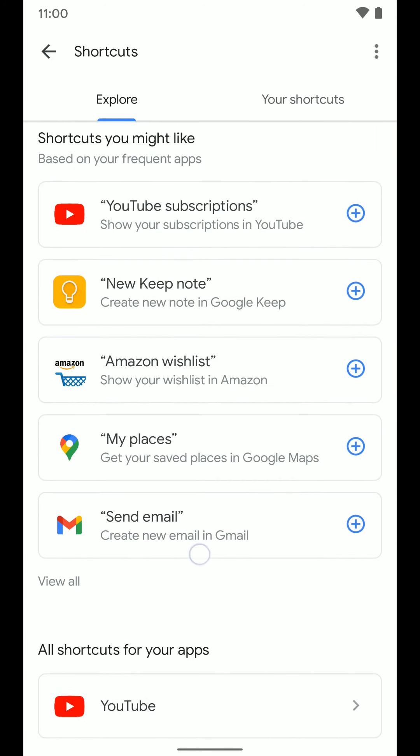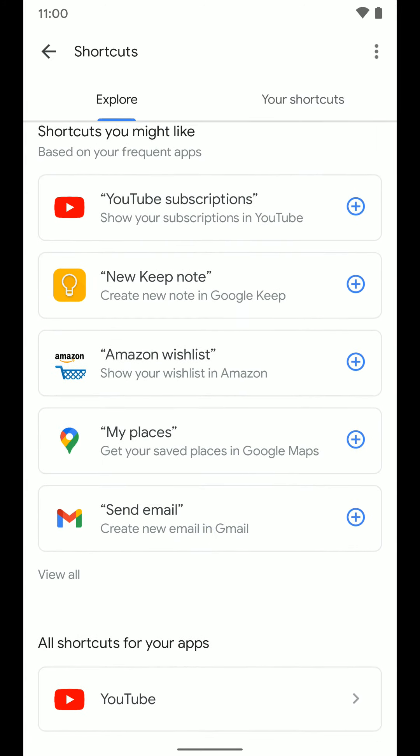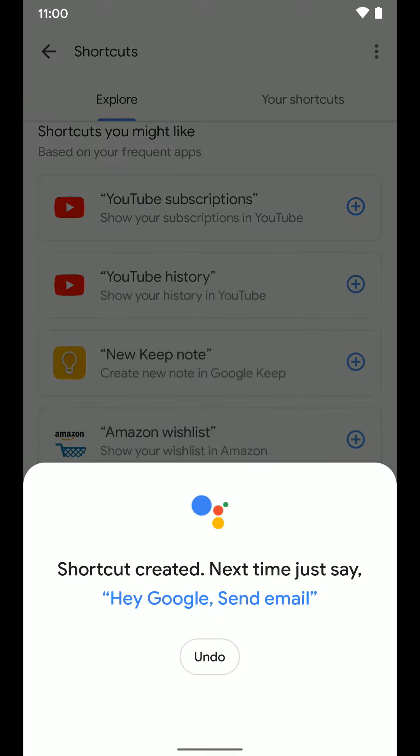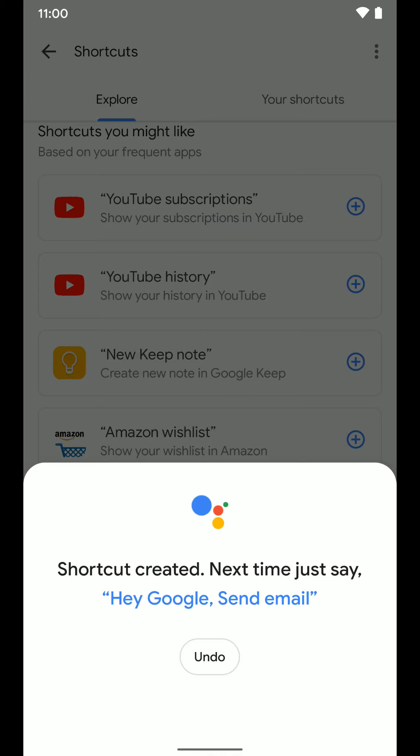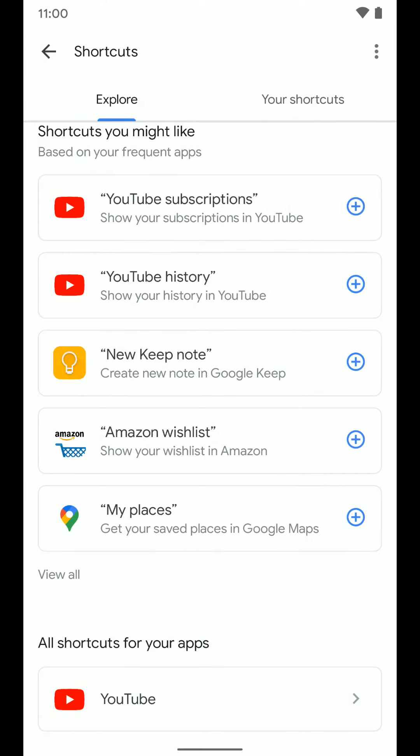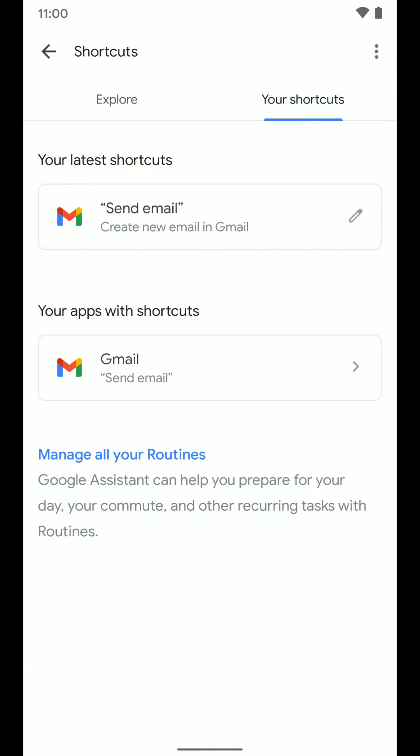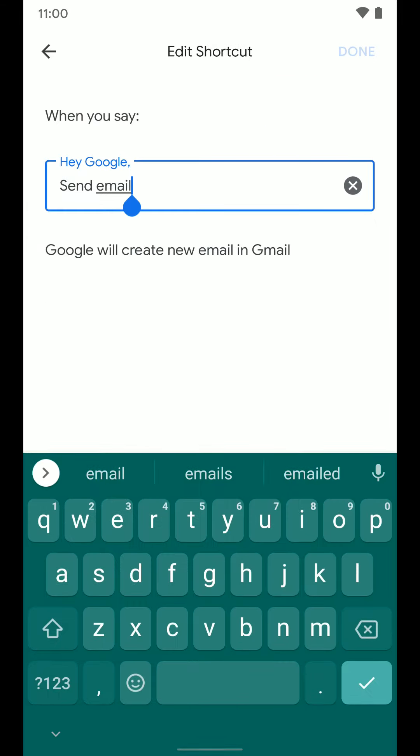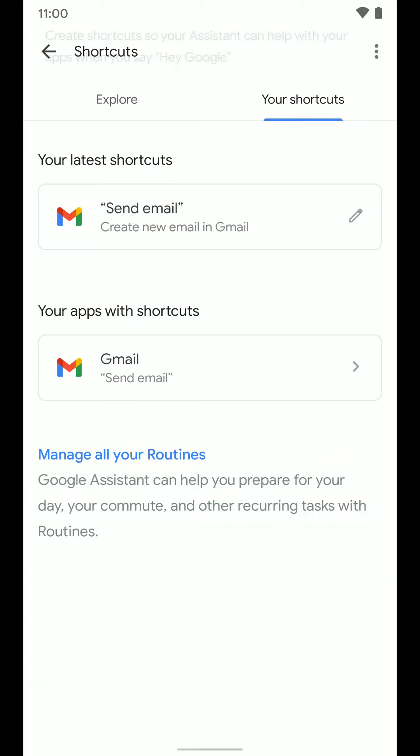Now we want to do this send an email one. So I'm going to go ahead and tap the plus button. And it says shortcut created, next time just say Hey Google send email. And you can see if we go into our shortcuts, it's right here and I can edit it. And I can edit it to say compose email if I'd rather, but I'm just going to leave it as send email. And we're going to jump back.